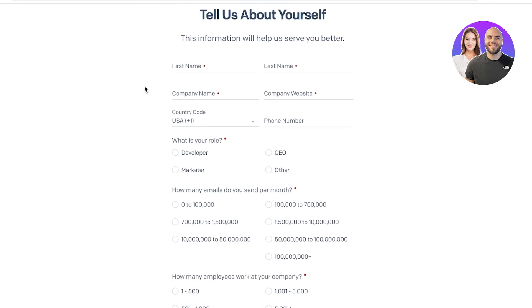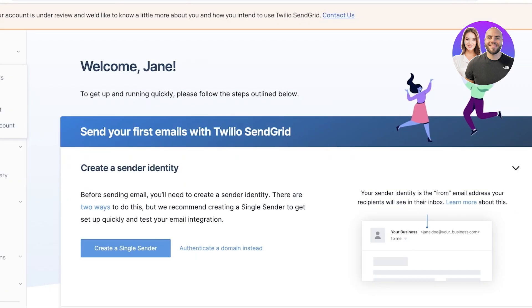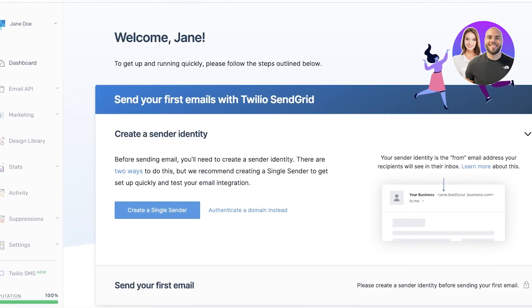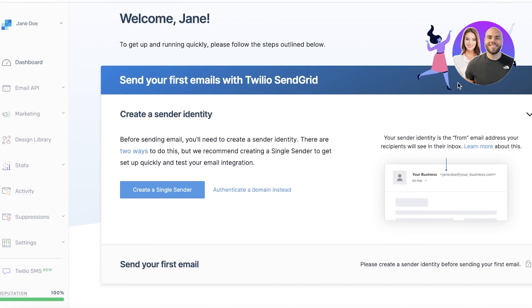It's just your basic information — your phone number, your role, how many emails you want to send out. You can see this is my account and I've just signed up using my new email. This is what your welcome page is going to be like. To get started with SendGrid, you can see on the left side of your screen you have a navigation panel.